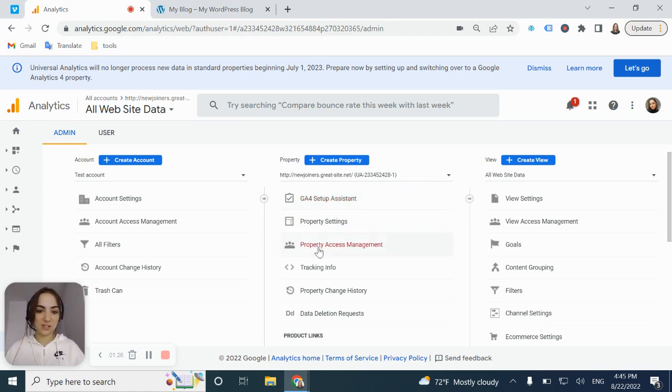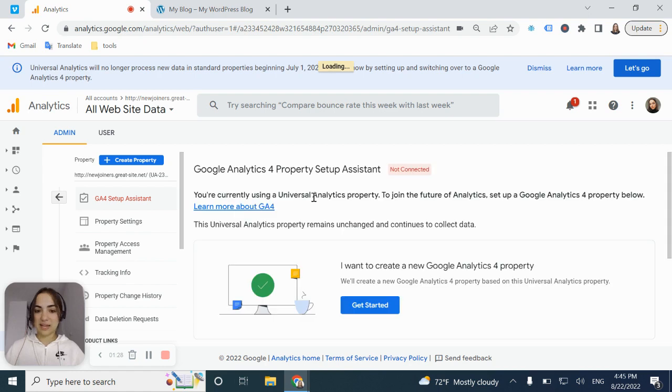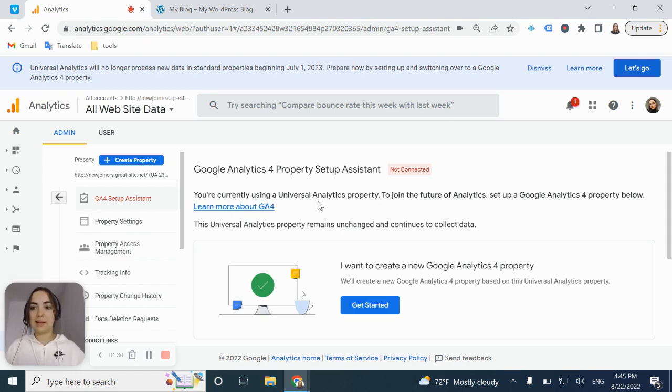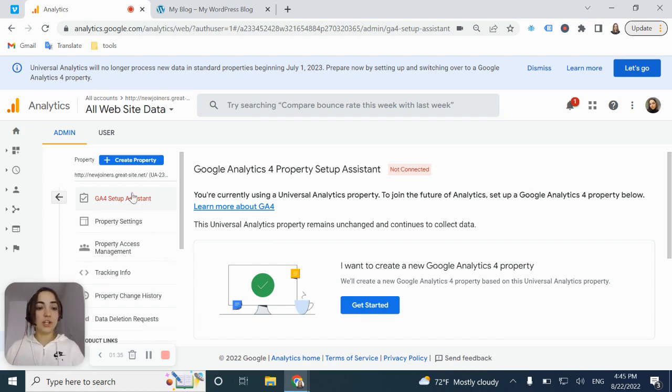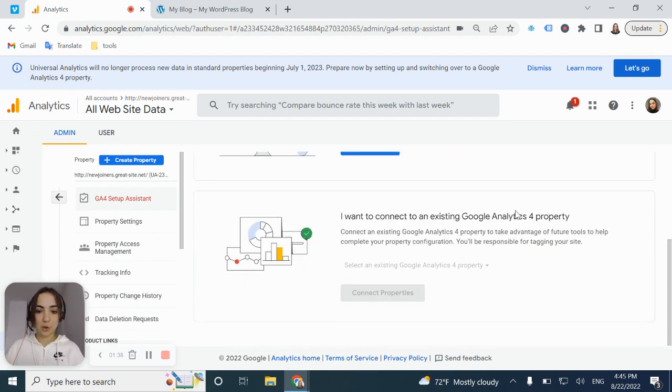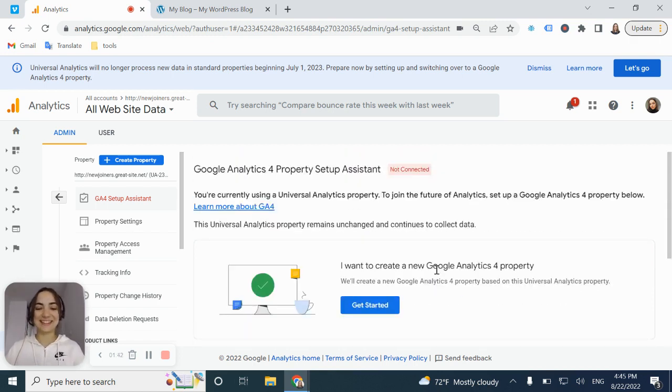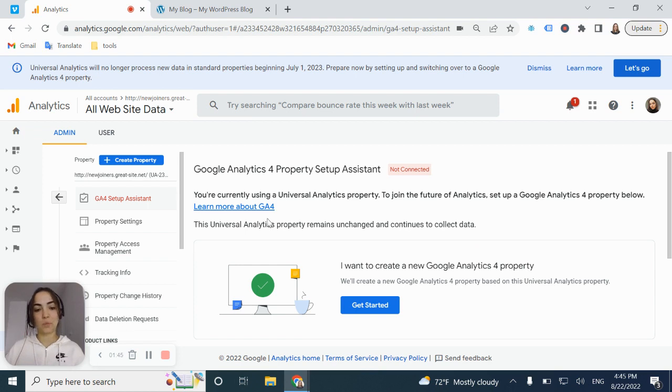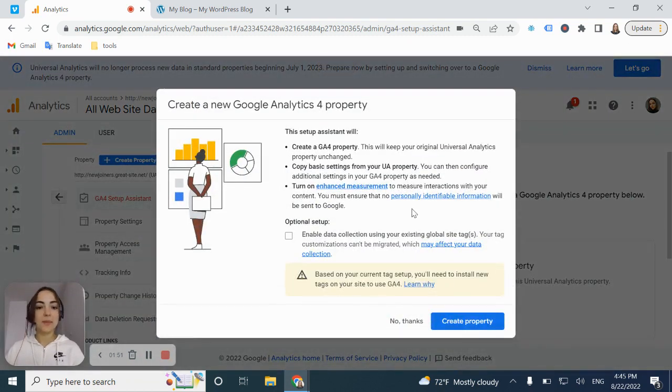Why it's going to be faster? Because a lot of settings will be just duplicated, copied to the new property. So after you're clicking GA4 setup assistant, you can see that you have two options. The active one you are choosing, because this is what's going to work for you. I want to create a new Google Analytics 4 property. You click get started.